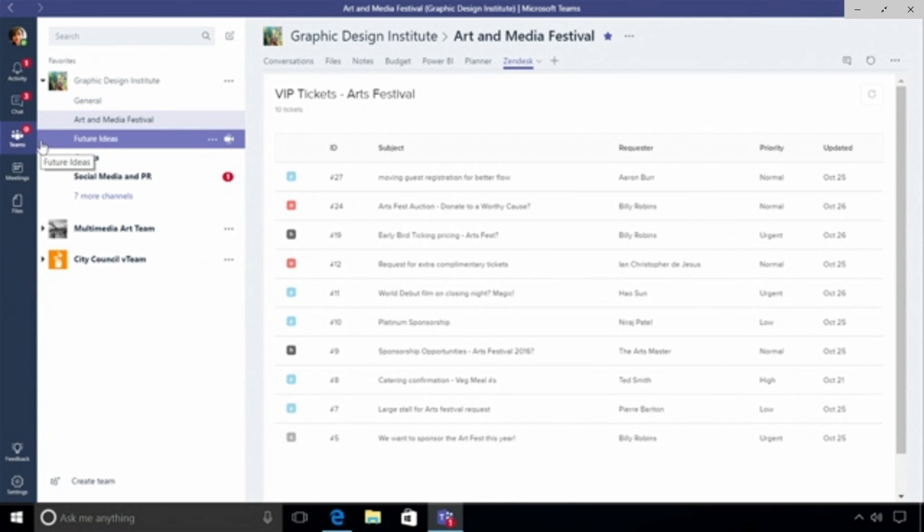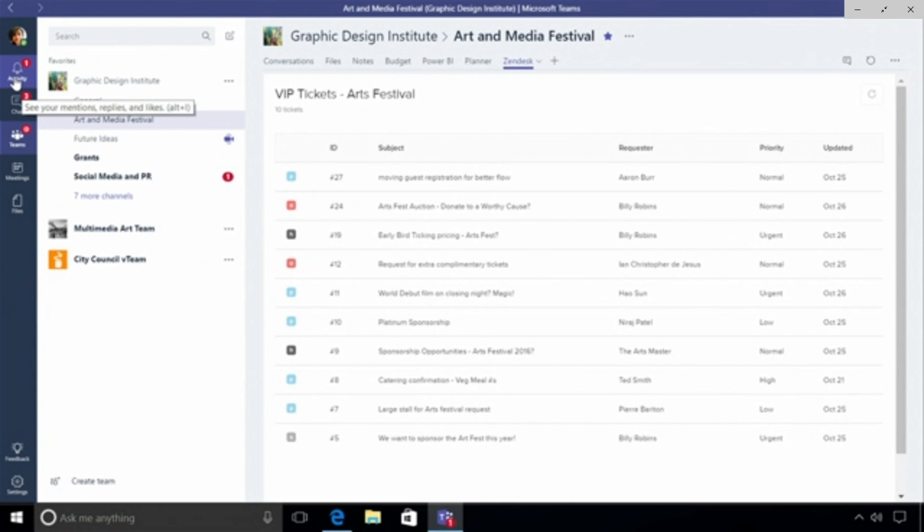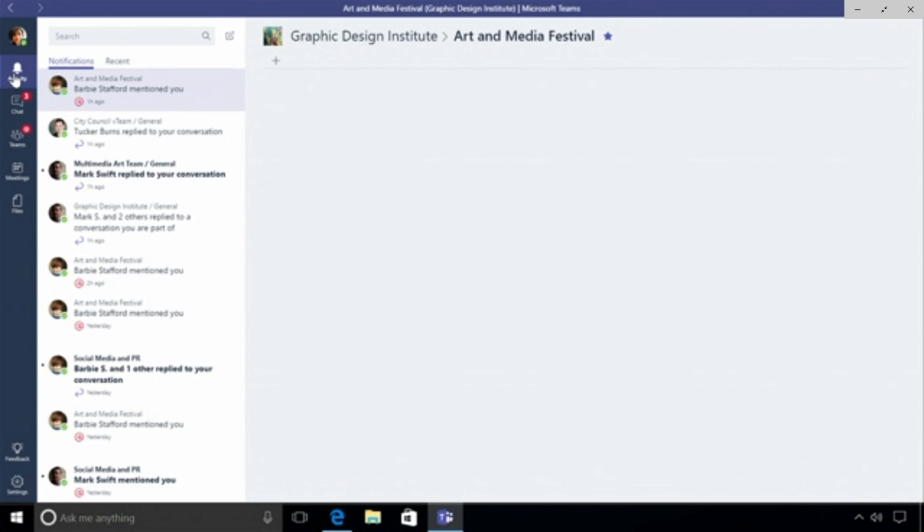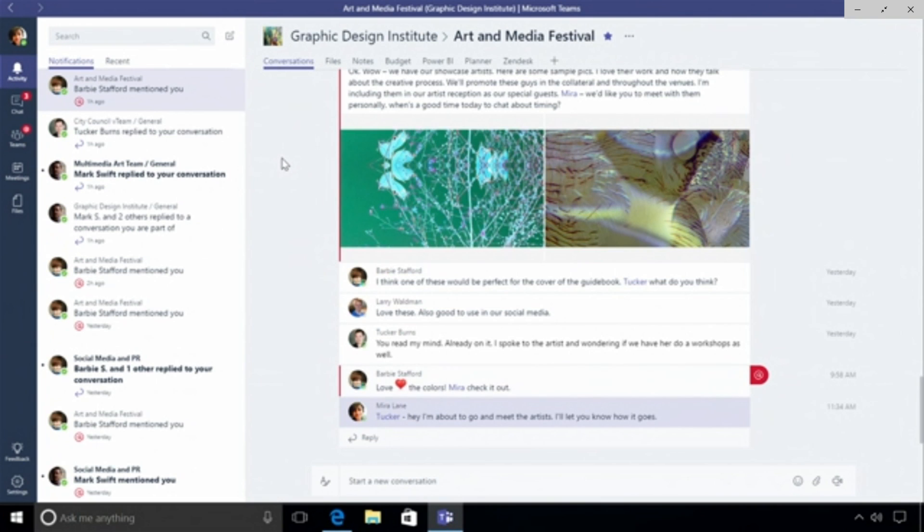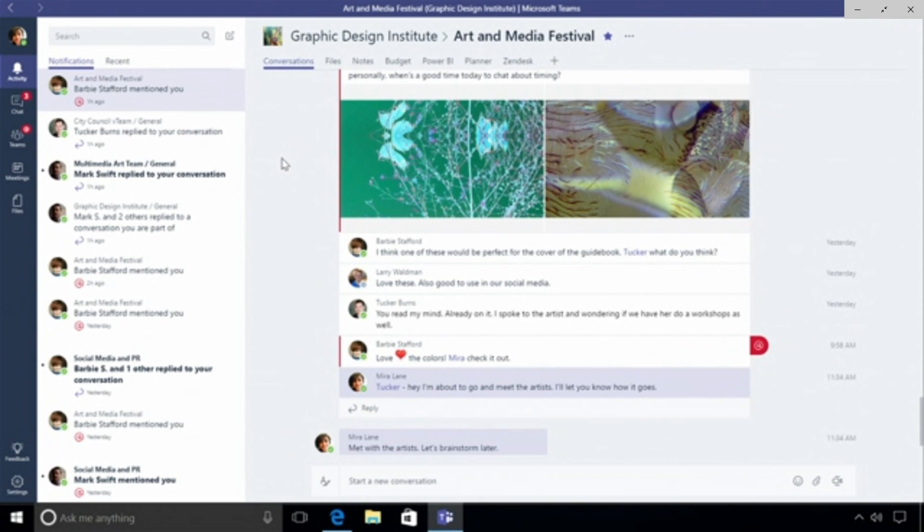With all of this activity happening, how do I stay on top of what's going on with the team? That's where you go into the activity bell up here in the app bar. This is where you go to see any mentions that are directed specifically at you, any replies to threads that you're on. You can also see all the conversations that are happening in all the channels that you're tracking. Think of this as your inbox, this is how I start my morning.